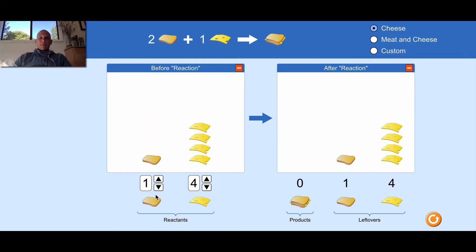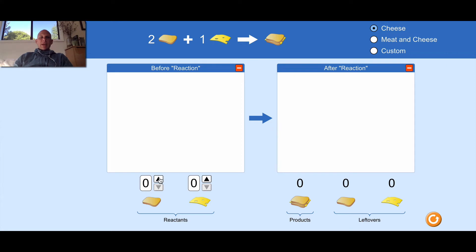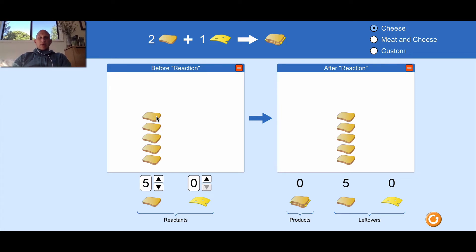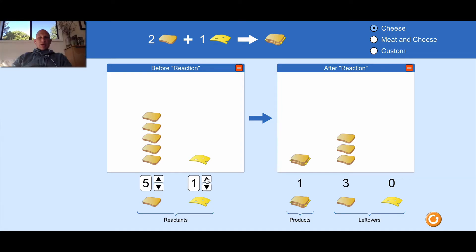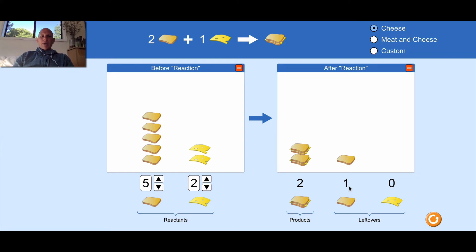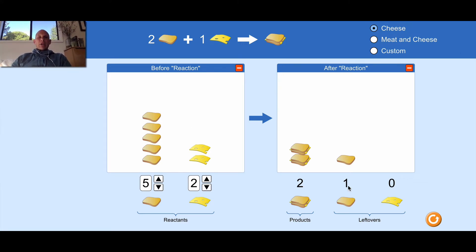Let's try something again. Let's say I have five pieces of bread and I want to make sandwiches. If I have two pieces of bread, I need one piece of cheese. So if I have five pieces of bread, I need two and a half pieces of cheese — but I can't do that. So let's add one piece of cheese: now I have three pieces of bread left over. Let's add another piece of cheese: now I have one piece of bread left over. So in this reaction, what was the excess reactant — the reactant we had too much of? That was the bread. What reactant limited the reaction? That was cheese.